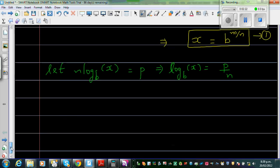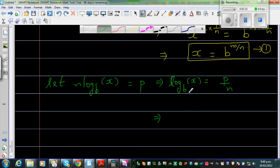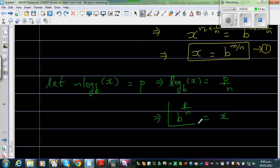Writing this in exponential form, this implies b to the power p over n is equal to x. This is Result 2.